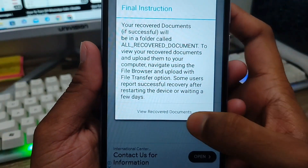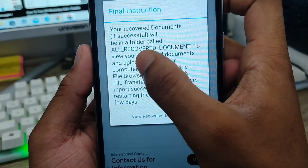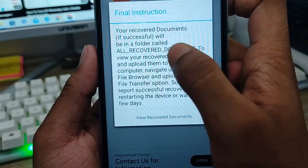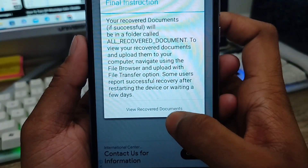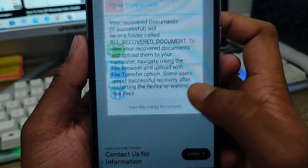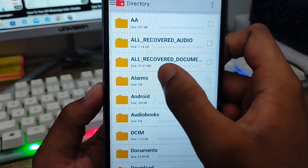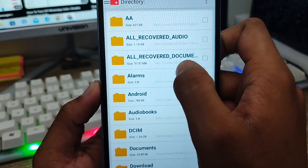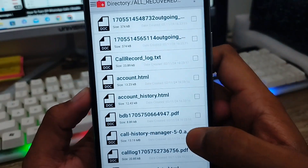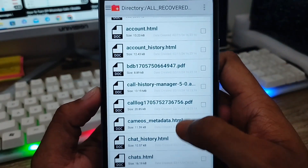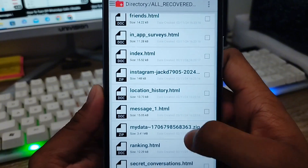All right, the next step — as you can see, all the recovered document options are listed here with file names. You need to tap the 'View Recovered' option, and as you can see, all the recovered documents from your phone are shown here.